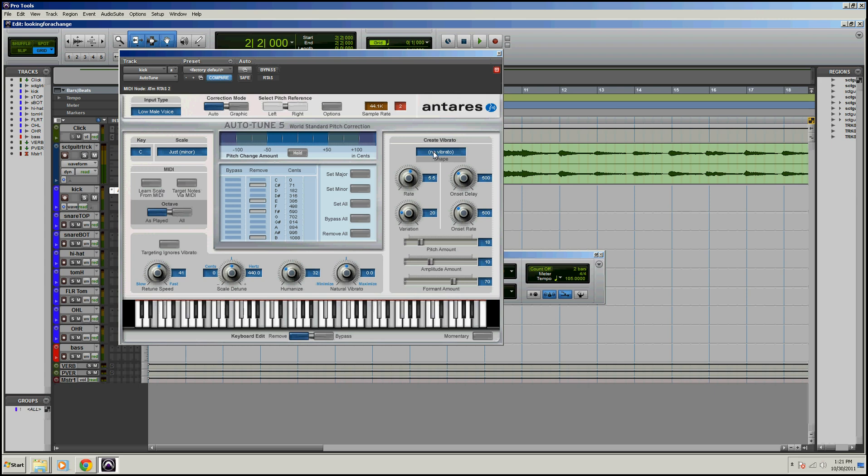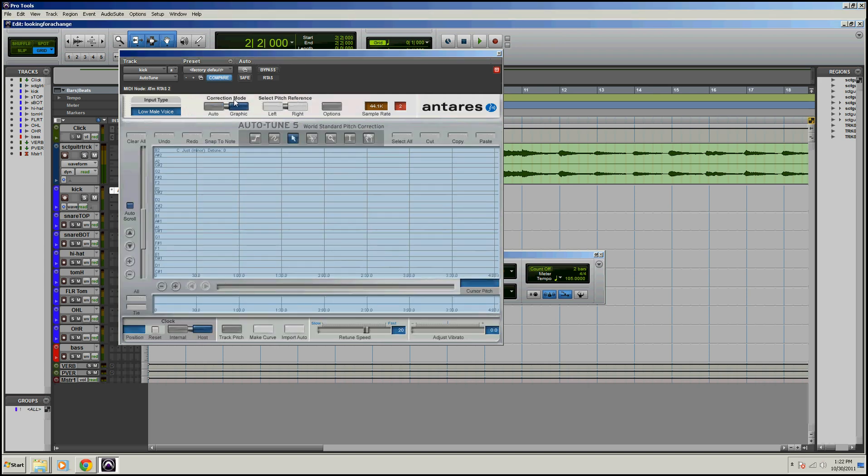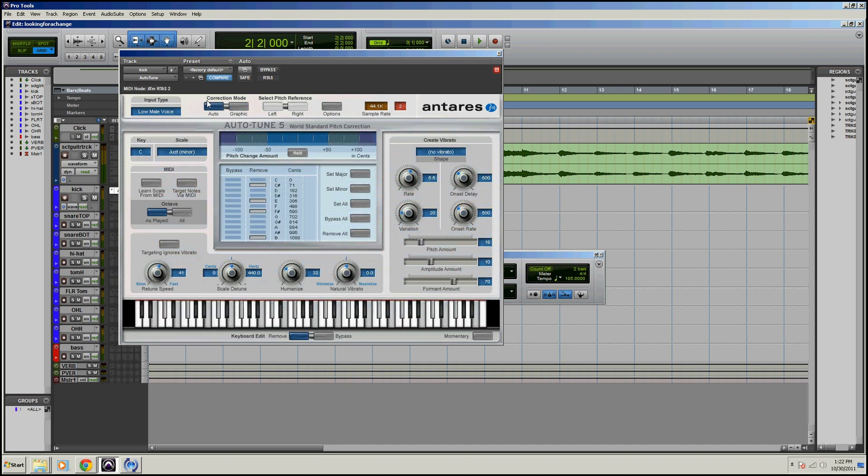So those are the basic controls. You can also go over to the graphic mode. We're in auto mode right now. The graphic mode here, you have to actually play back the song, and it'll actually load in the notes, and then you can move them around. It's very similar to other pitch correction software. I actually like to use Waves Tune. This is basically what Waves Tune looks like right here. So let's go back to auto here.